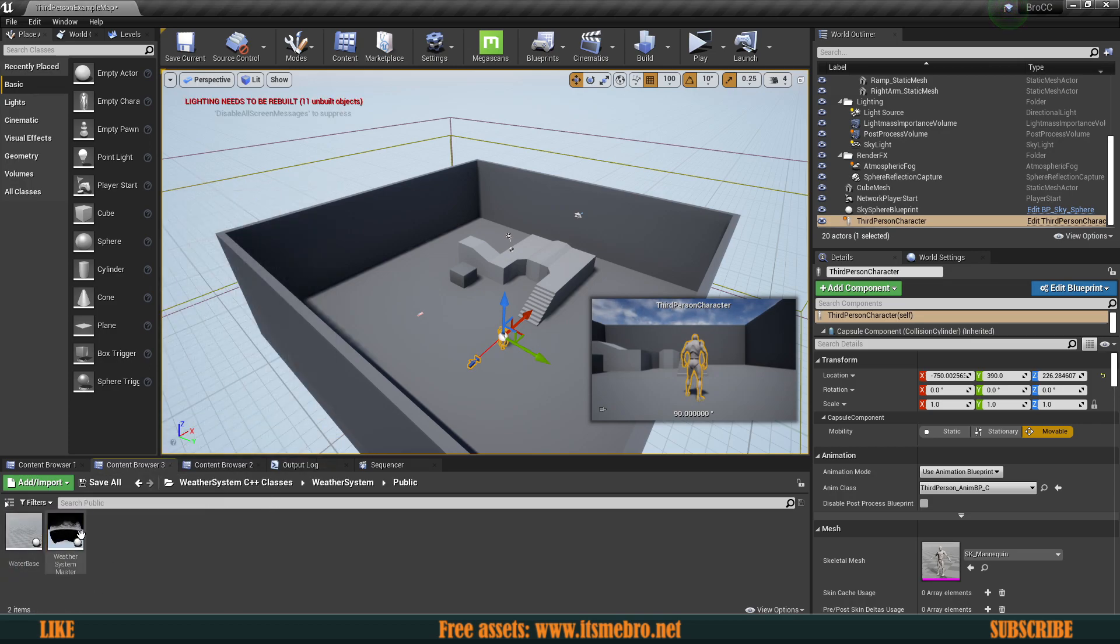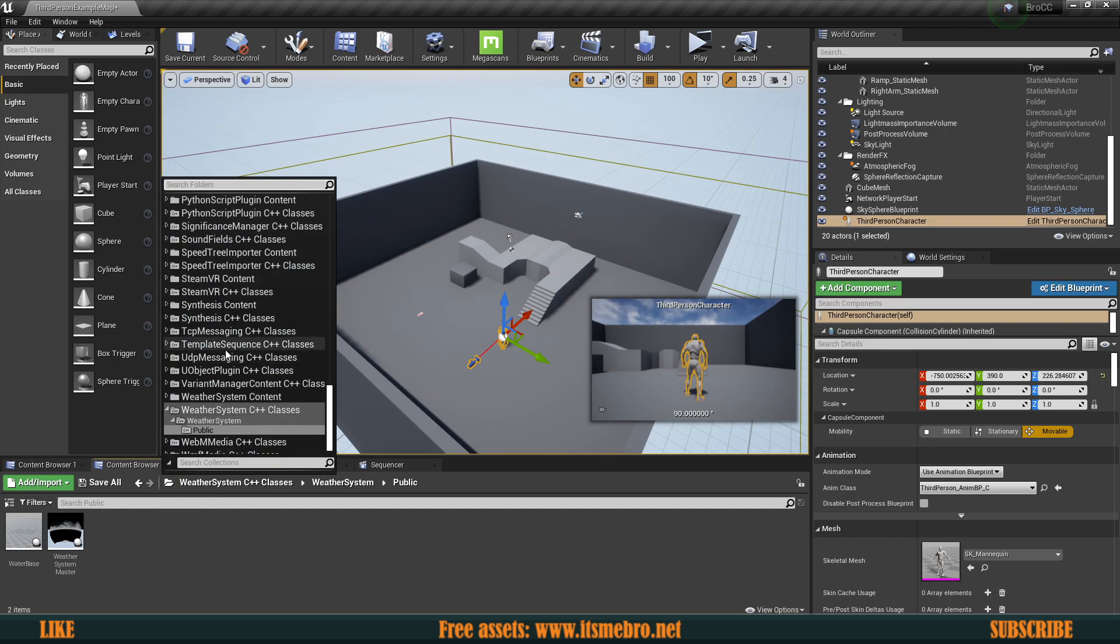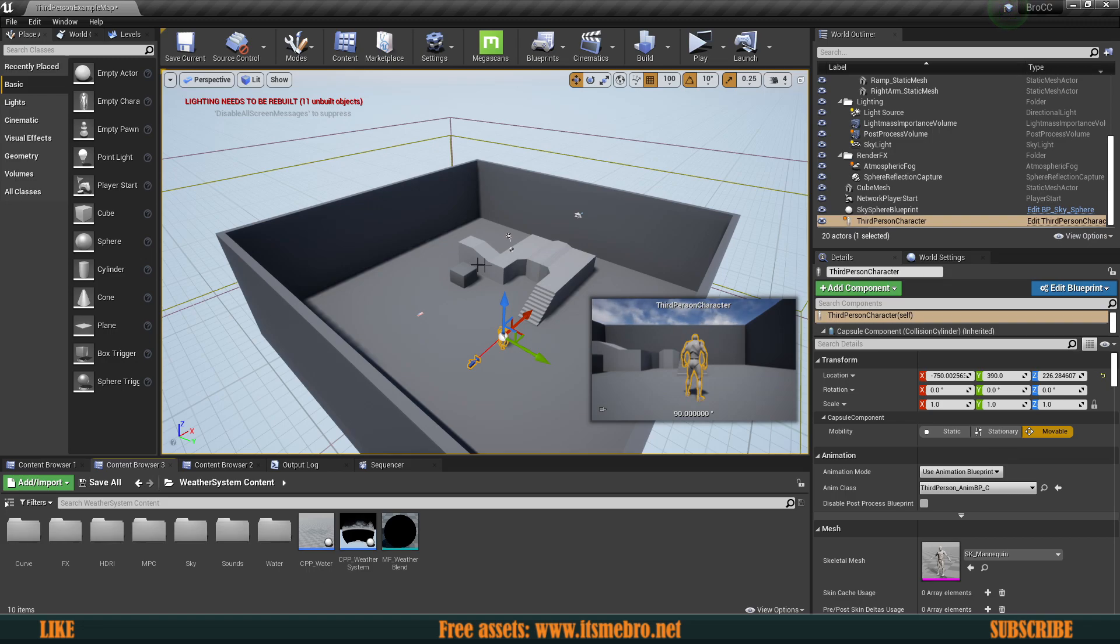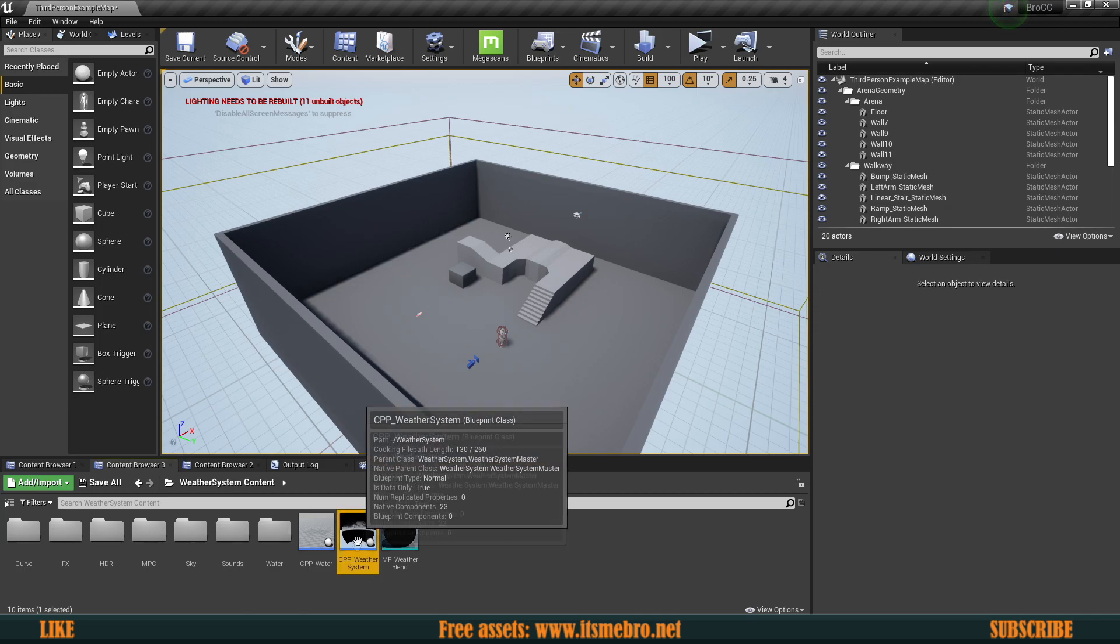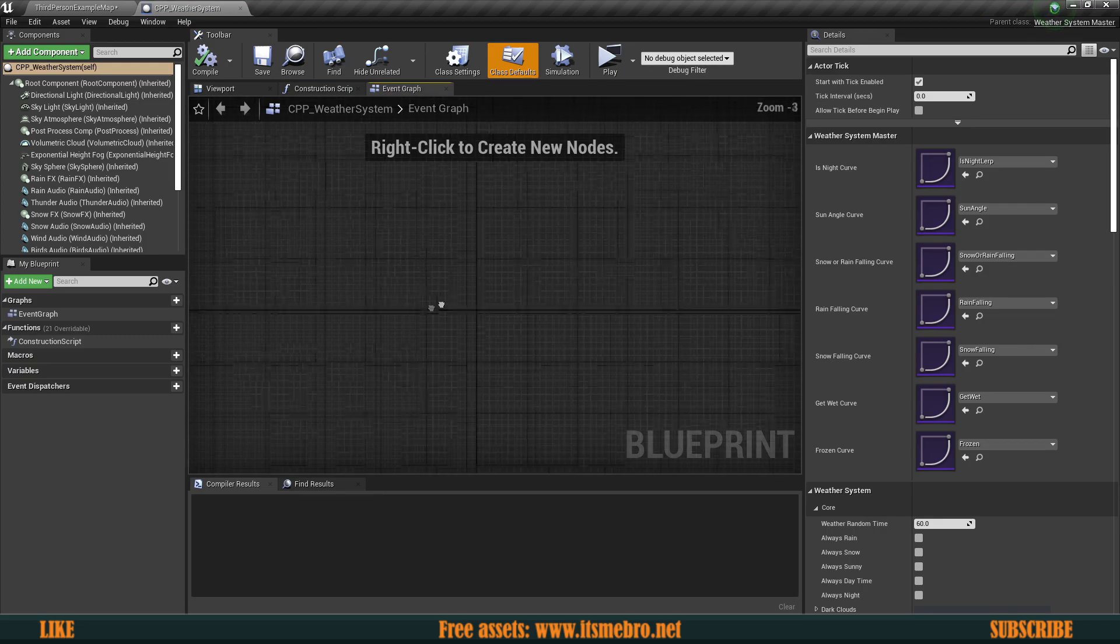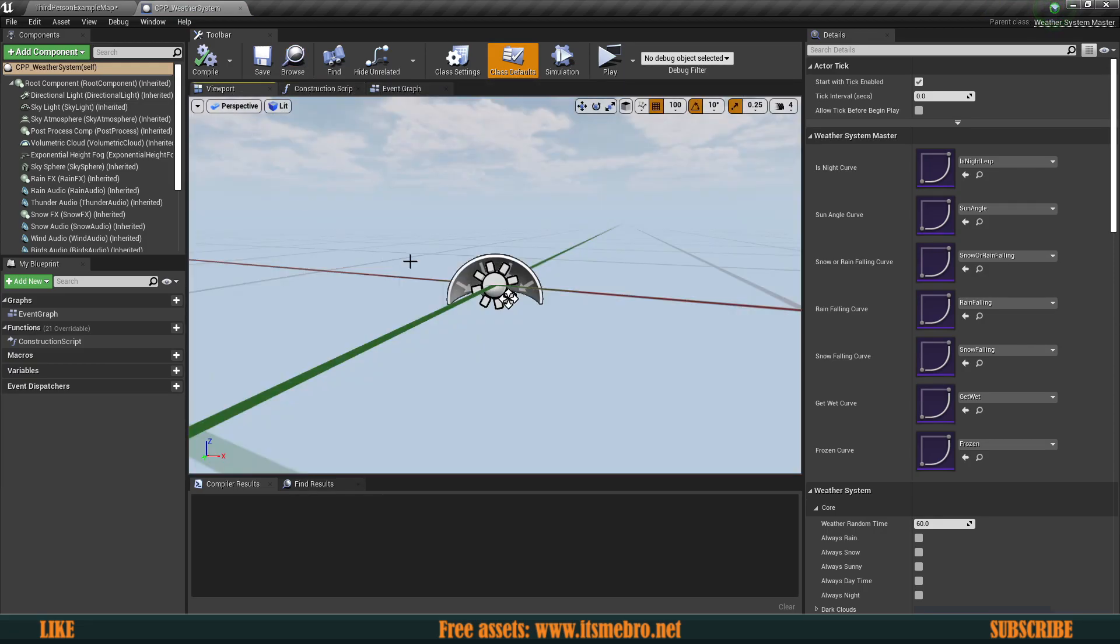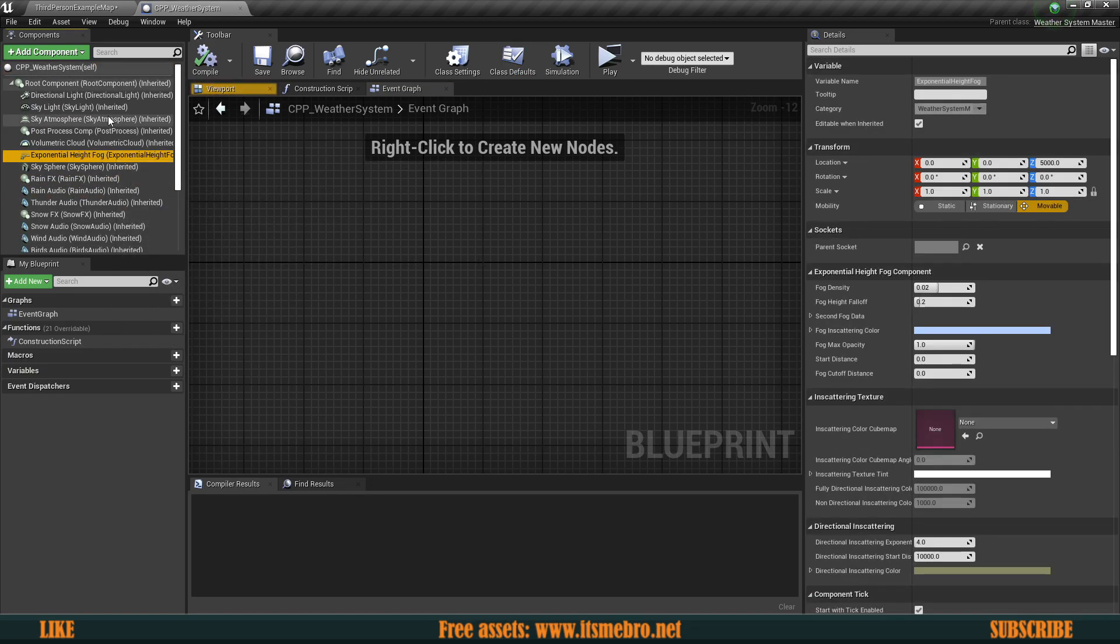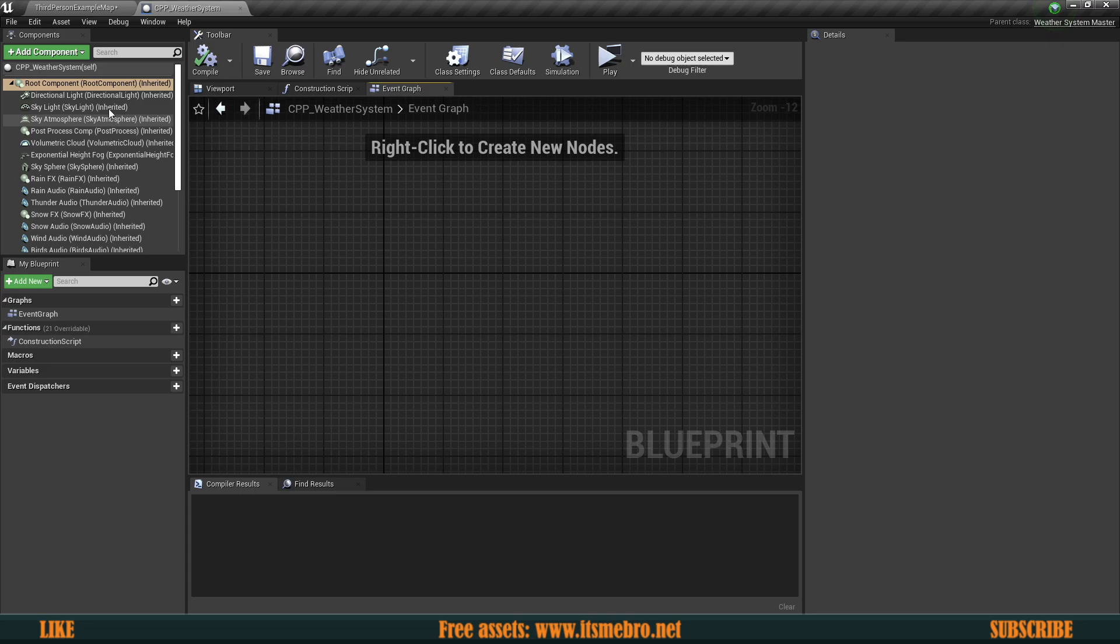You can enable show plugin and show engine content. We can scroll down till the very bottom and near the very end there should be weather system C++ classes and the blueprint classes. In the C++ classes there's only two classes, the weather master and the water base. So there's not a lot of code in them. You can go ahead and modify those yourself if you know C++. Then we have some blueprint classes that are getting inherited from the C++ classes. Unfortunately, there's not a lot of values exposed.